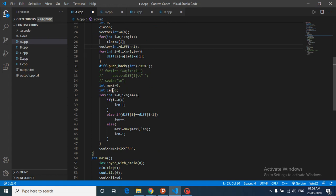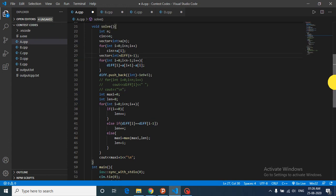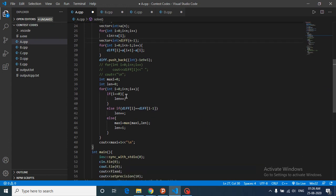We have two variables: 'length' for the current subarray length and 'maximum' for the global maximum length found so far. Iterate from left to right — at index zero, just increment length. Otherwise, check if the previous number equals the current number; if so, keep increasing length.